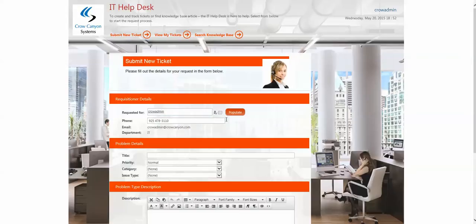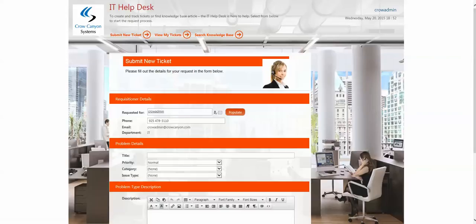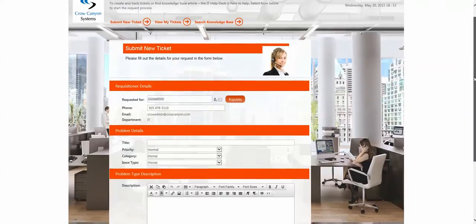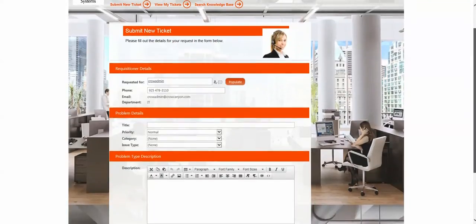They can also choose another name, press populate, and it'll put in the information for that user if the ticket is not for them, but for someone else.